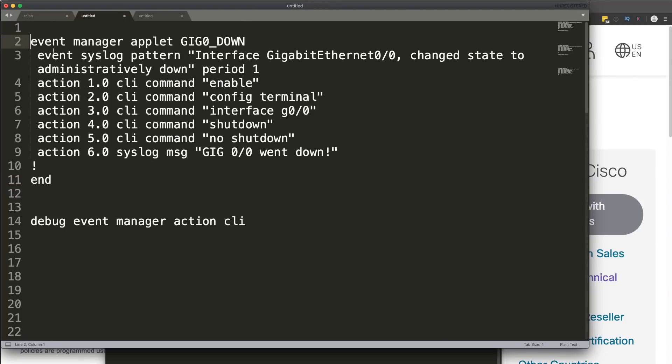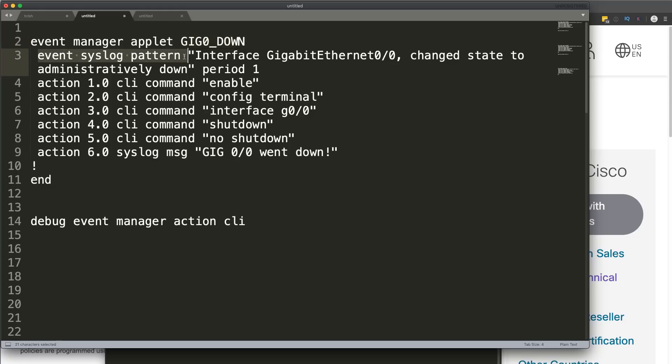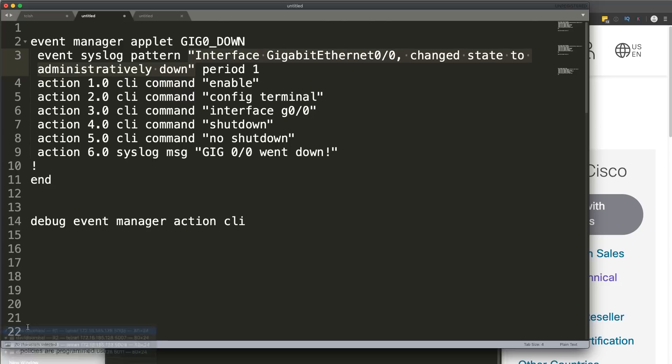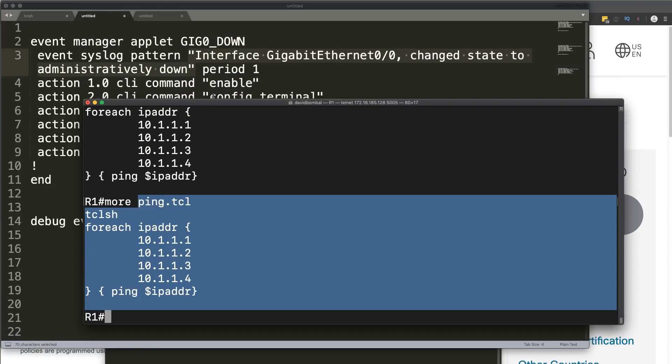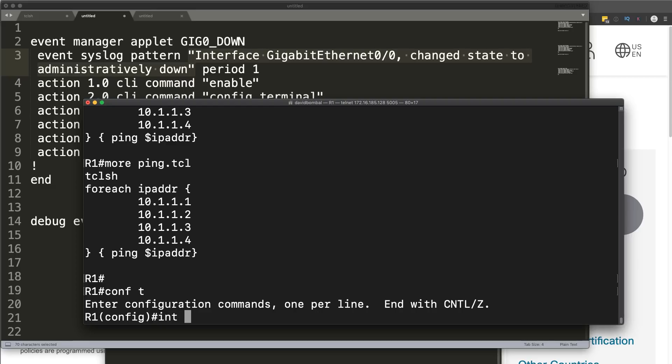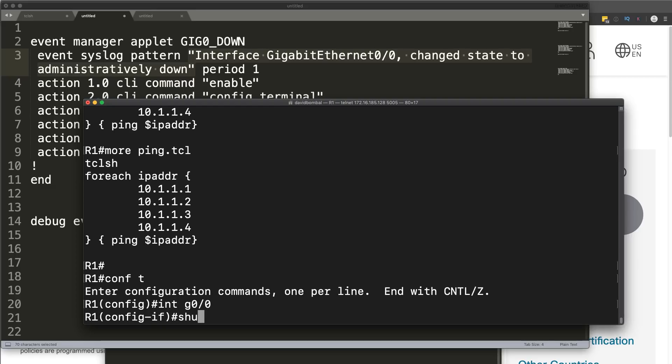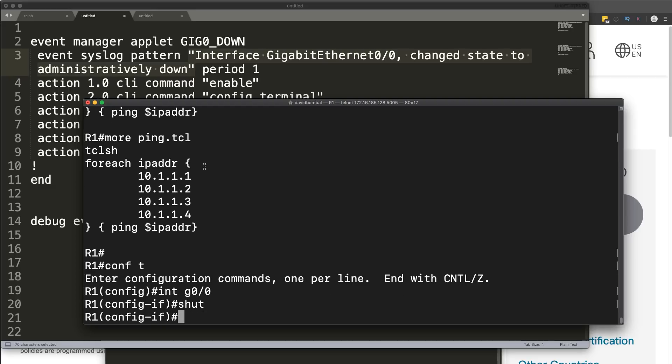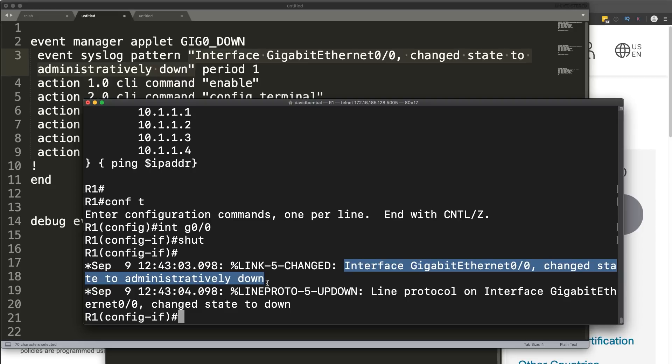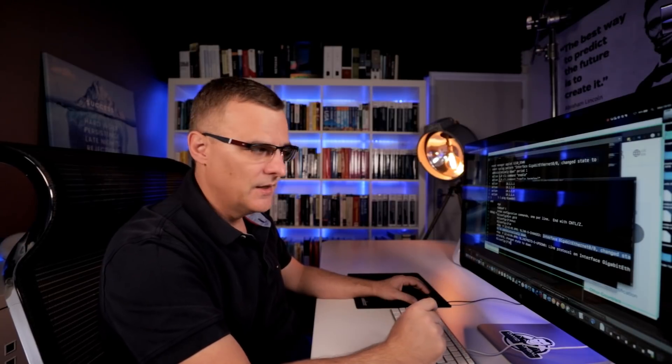What I've got here is a script that says, Event Manager applet, give it a name. So, in this example, I'm looking for interface gigabit 00 going down. Basically, what it's doing is it's looking for this statement in syslog. So, it's looking for a syslog message like that. But, as an example, on my router, if I go onto interface gigabit 00 and I shut that interface, notice we'll see that statement in the output right over there. Interface has gone down. Now, you could look for different events. So, OSPF neighbor relationship going down or something else happening.